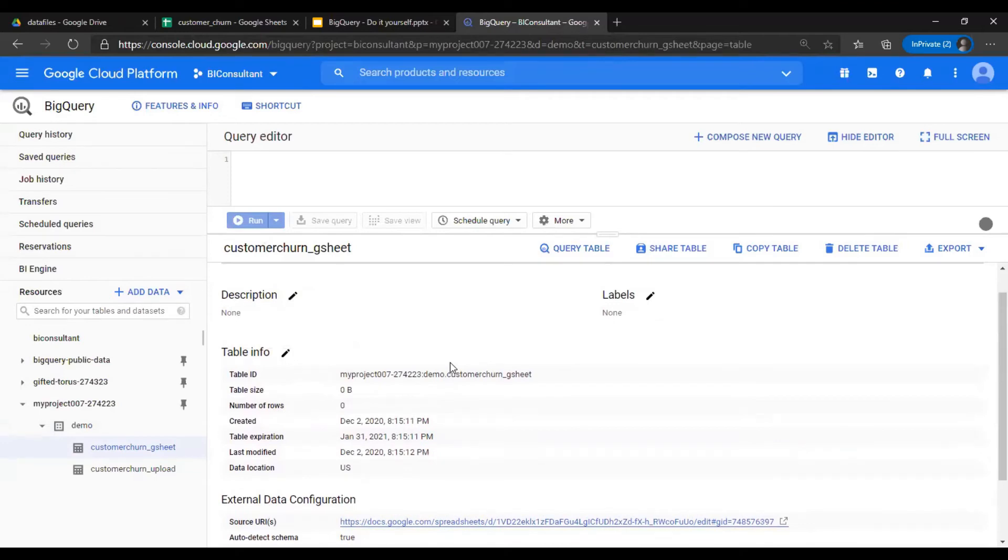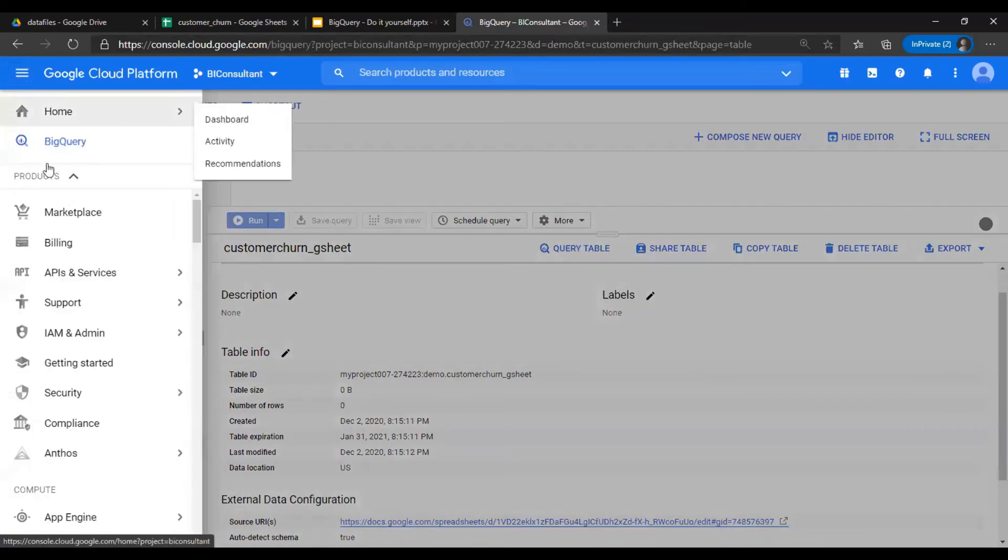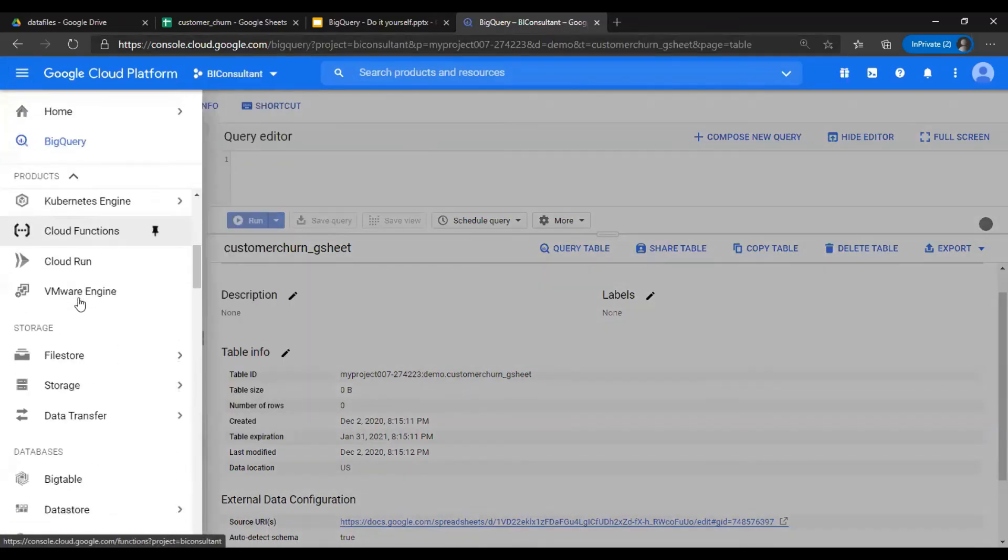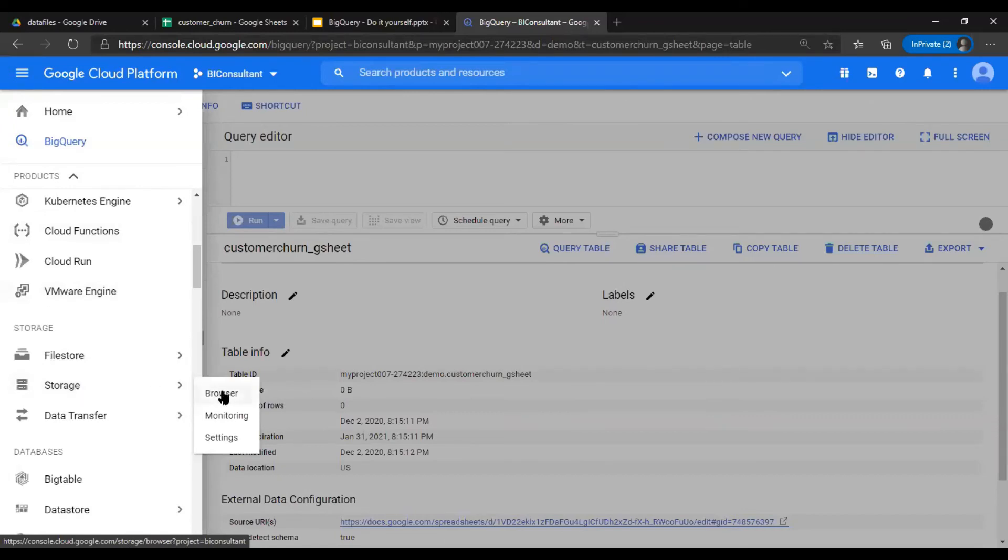Next, we are going to use Cloud Storage. In order to do that, I'll navigate to the storage here and go to browser.